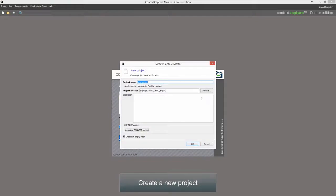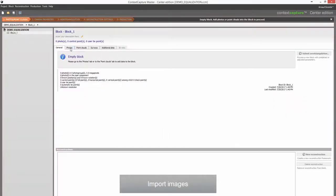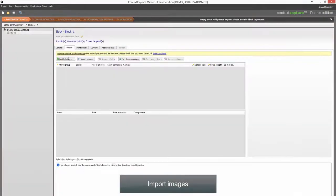Create a new project, then import images.